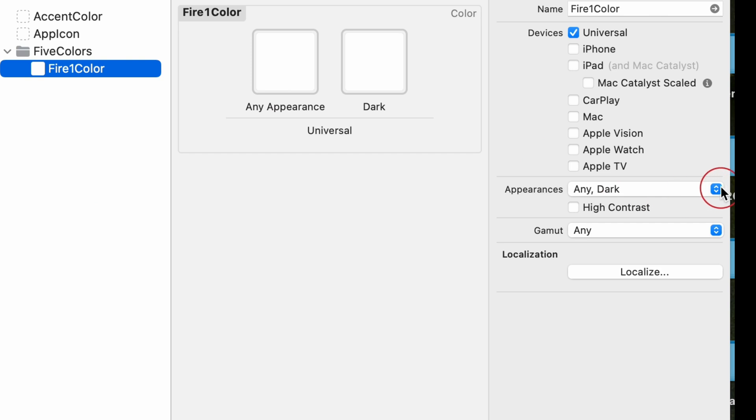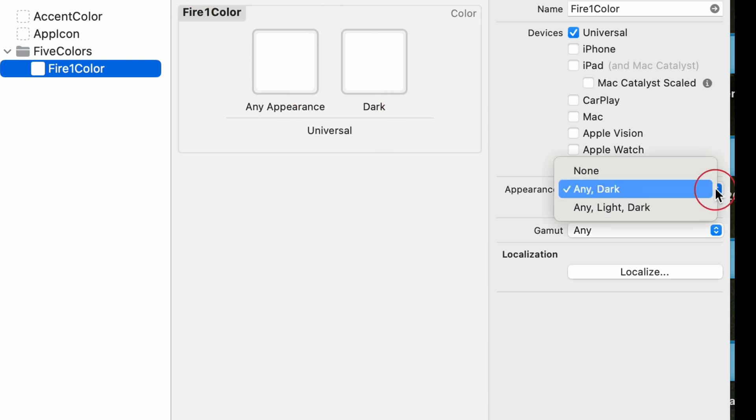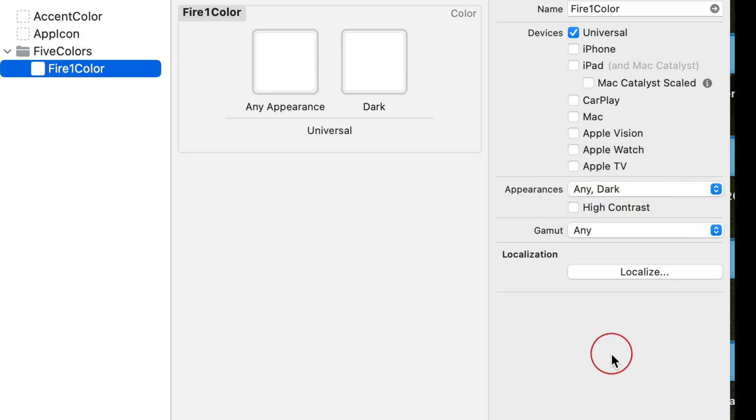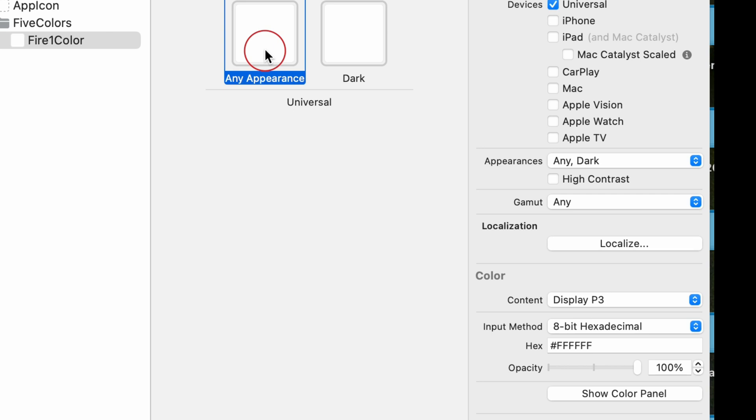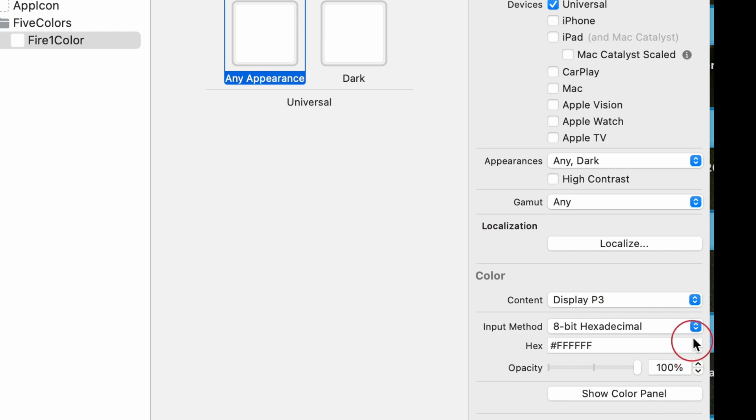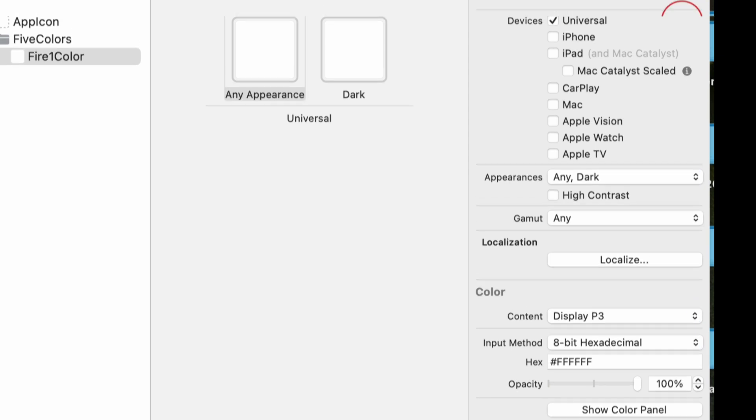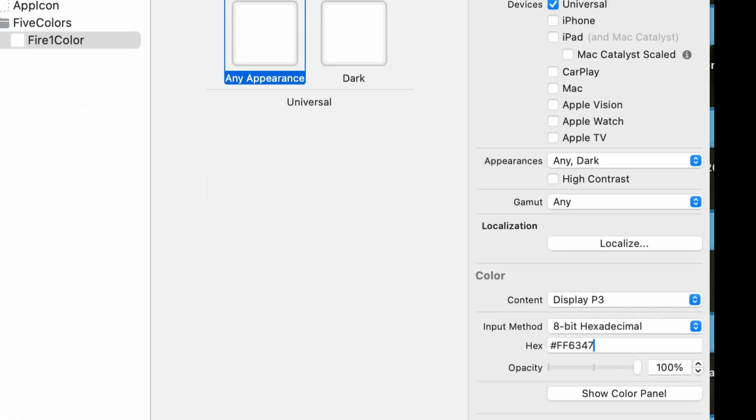Select the newly created color set. In the editor panel, you'll see options for configuring the color. Choose a color from the color picker or specify a custom color using RGB, HSB, or hex values. iOS supports light and dark mode, and color sets make it easy to adapt your app to both appearances. With dynamic colors, you can specify a light color for light mode and a dark color for dark mode. The system automatically switches between them based on the user's appearance settings.